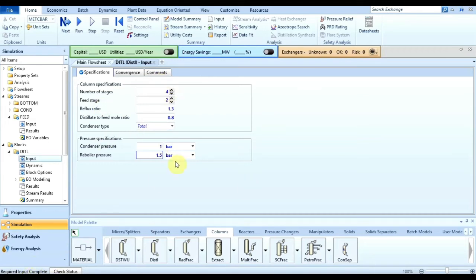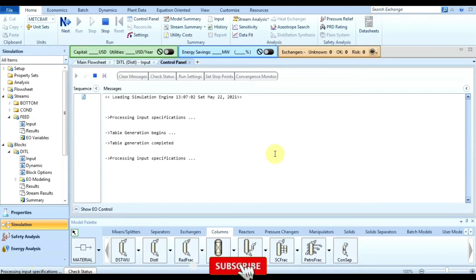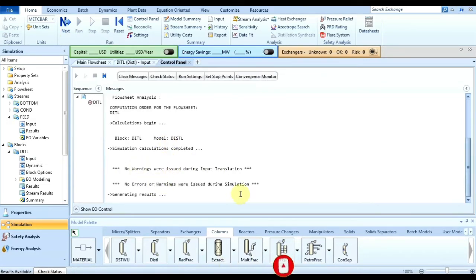Click on next and it will ask to run the simulation. Click OK and the simulation will run. The final message is no errors and no warnings were issued during the simulation. Our main aim is to find the mole fraction of the output products in the condensate and in the bottoms.